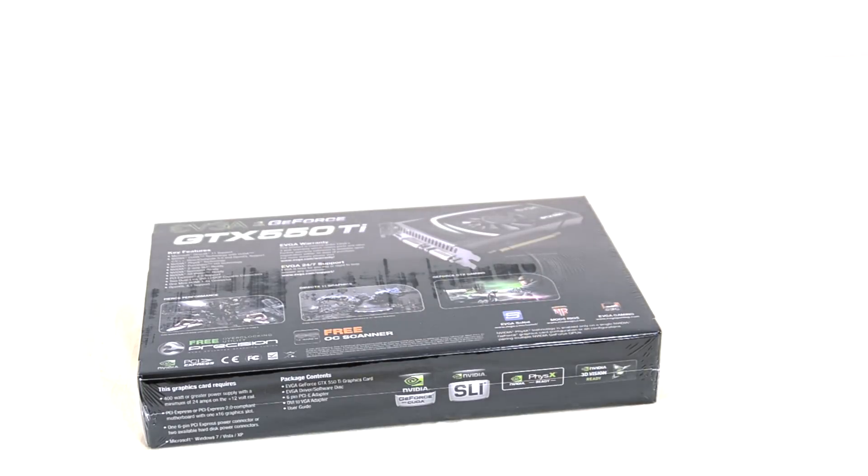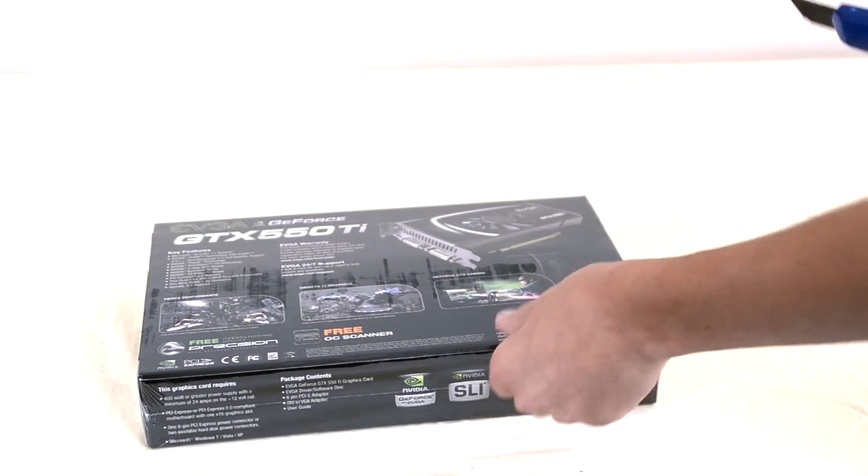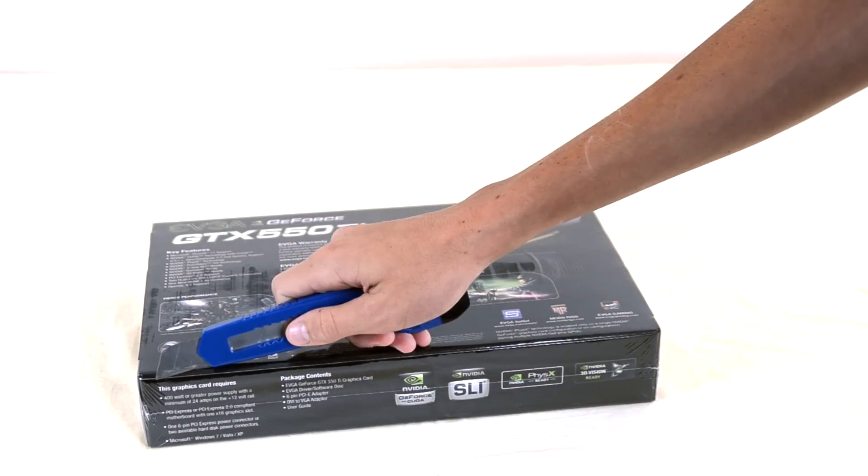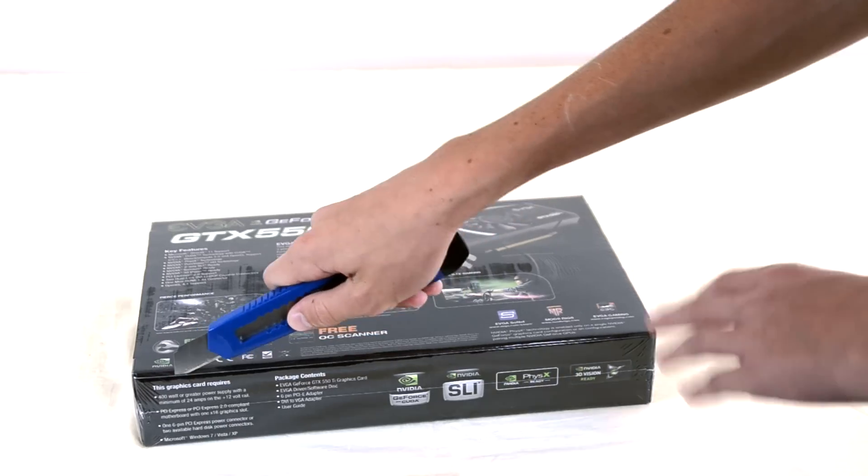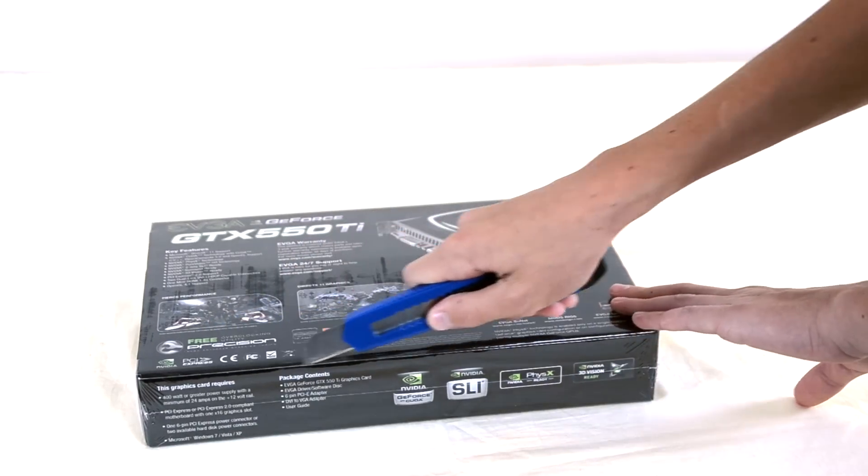So here it is. Pretty nice packaging so let's just not waste any time. Let's cut right into the shrink wrap.